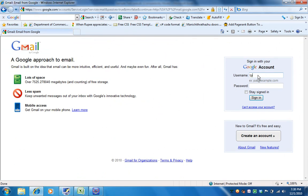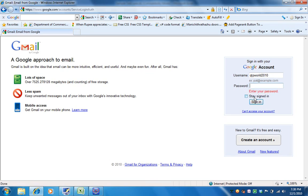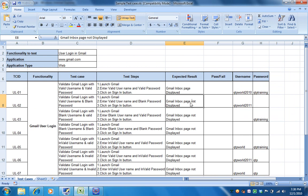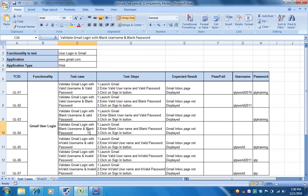We are going to input a valid username, and the password is blank — I am not inputting anything in the password field — and I am clicking the sign-in button. The user will not be able to login into the application, so it means Gmail inbox page is not displayed. The expected result is Gmail inbox page not displayed, and what we are seeing in the application is exactly the same as the expected result, so this test case is passed.